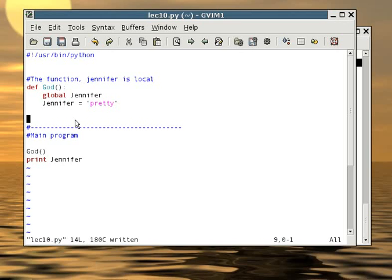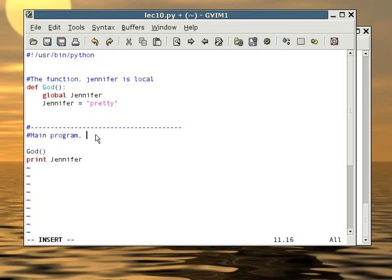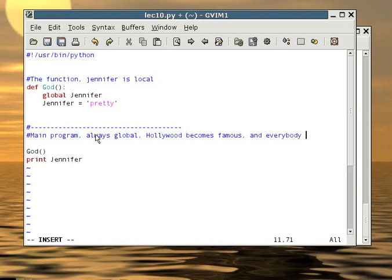There's a catch too with this global and local variable. You see, only things that are created inside the functions are local. If things are created inside the main program instead, it is automatically global. You can kind of see the main program as Hollywood. Everything created from Hollywood is automatically famous. Everything else created somewhere else, oh well, you don't really know it.